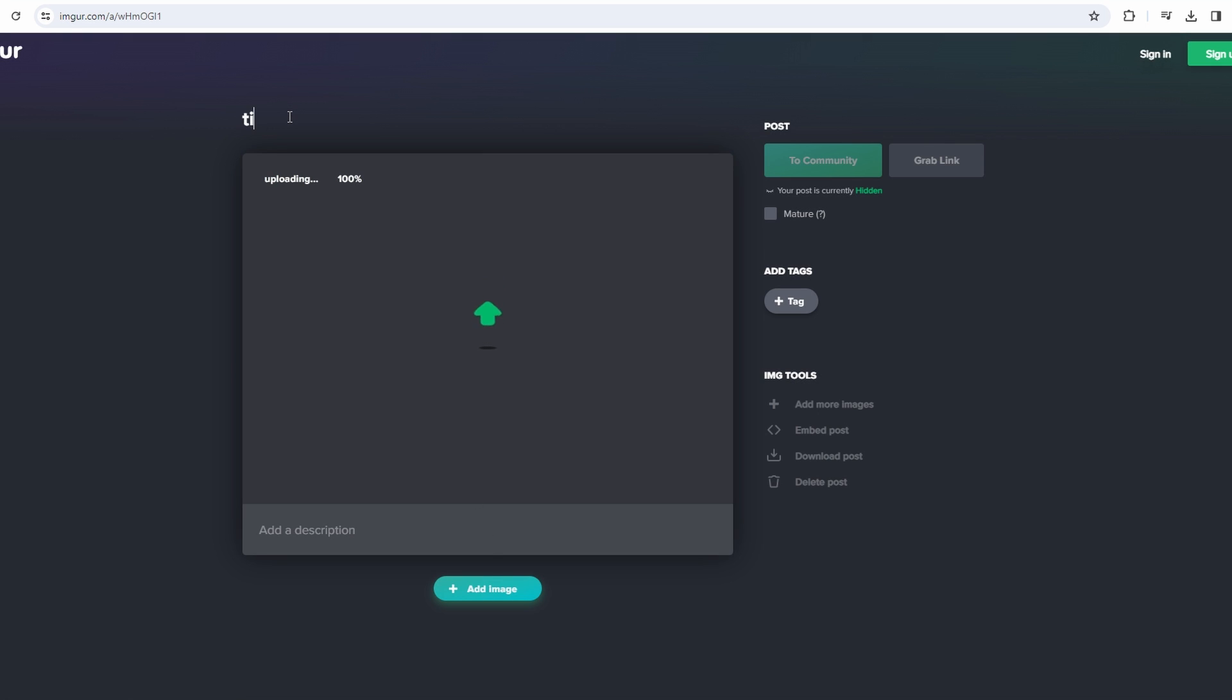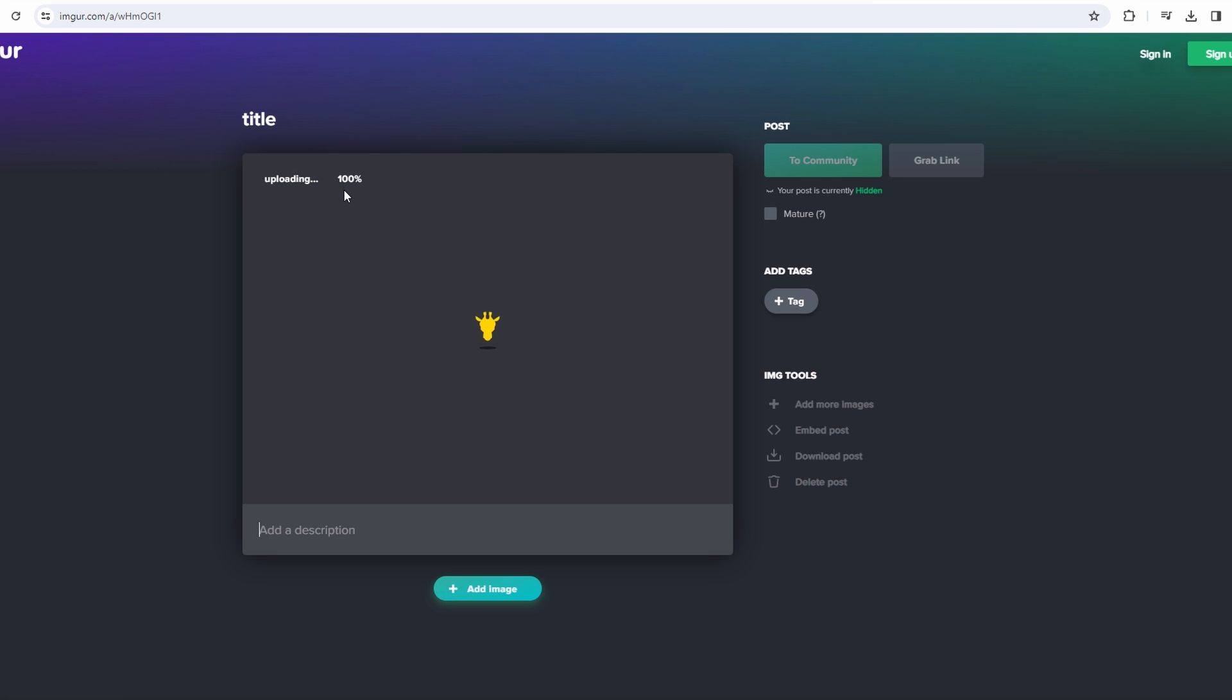Ensure that the keep audio option is selected if your video contains audio. Allow Imgur to upload your video. The process should be relatively quick.